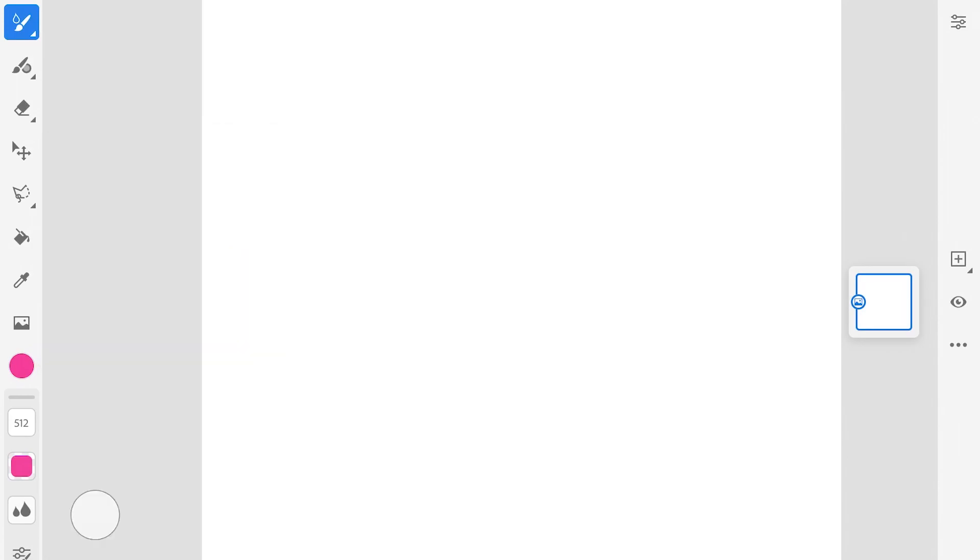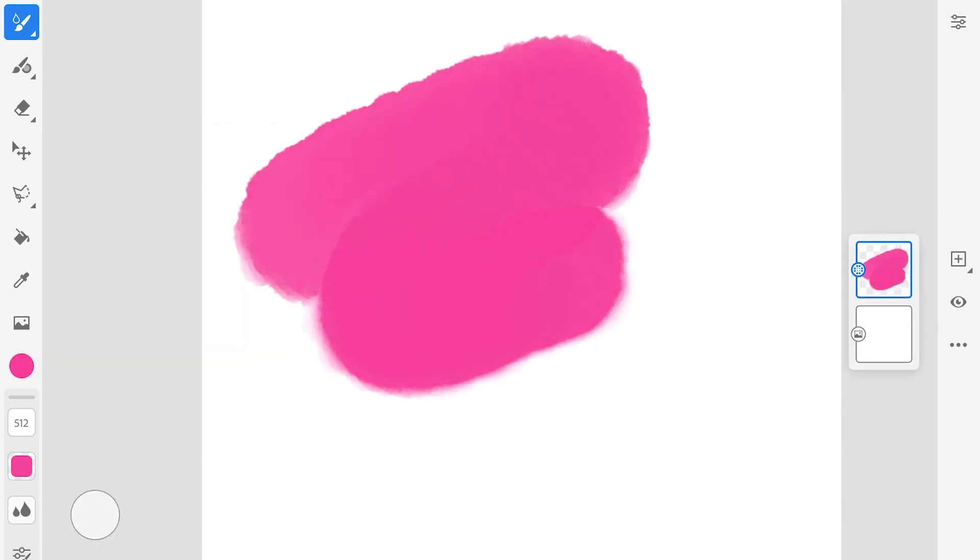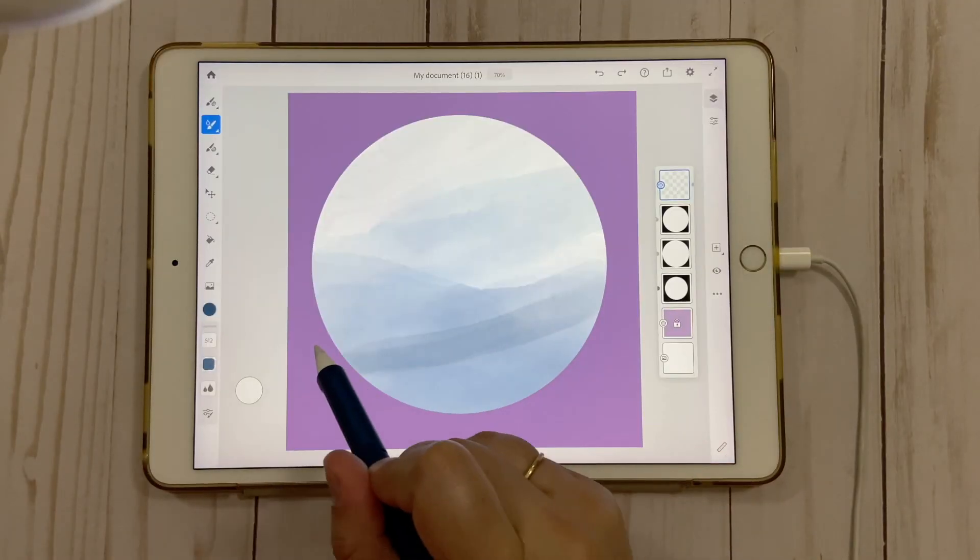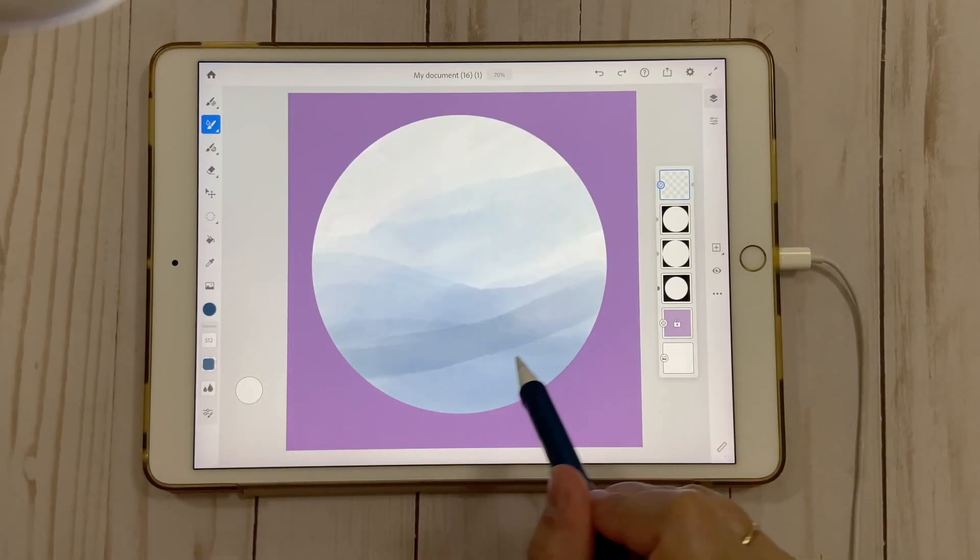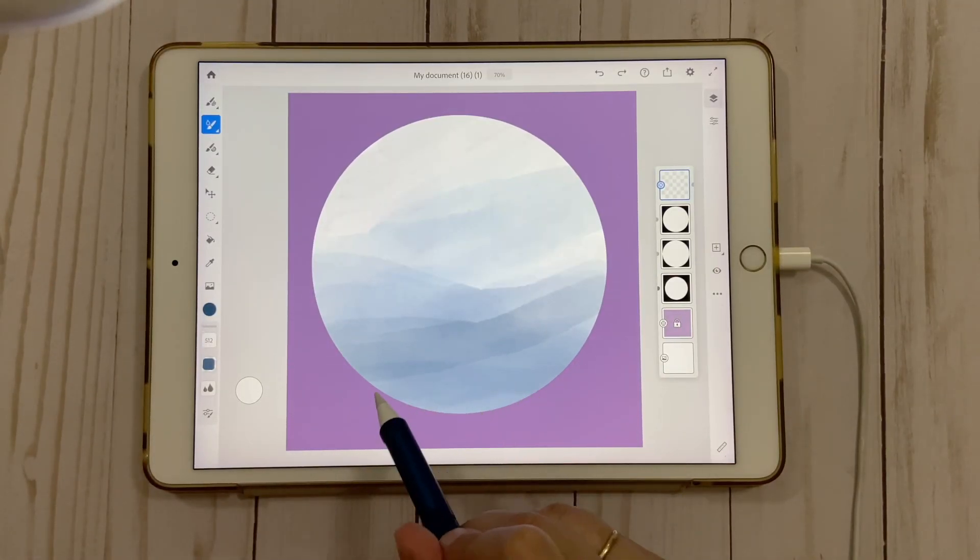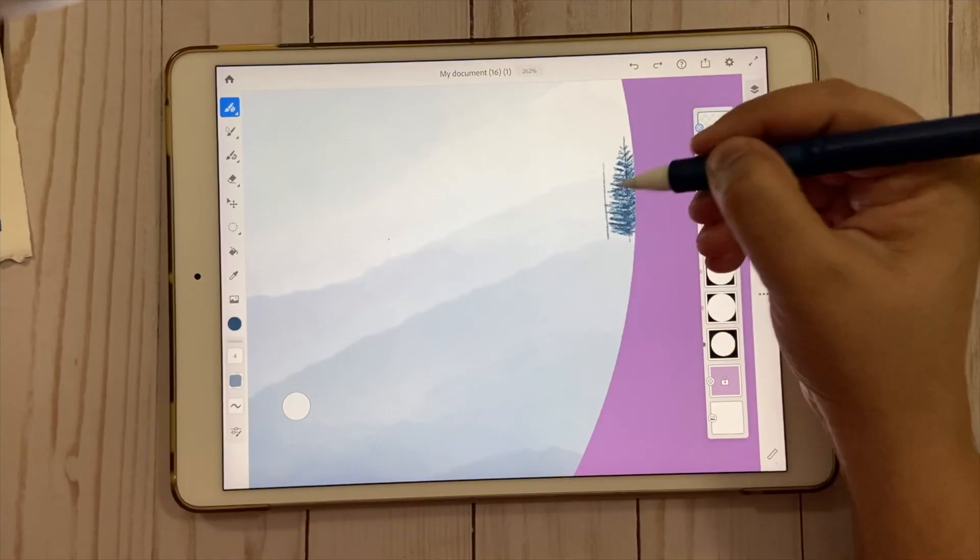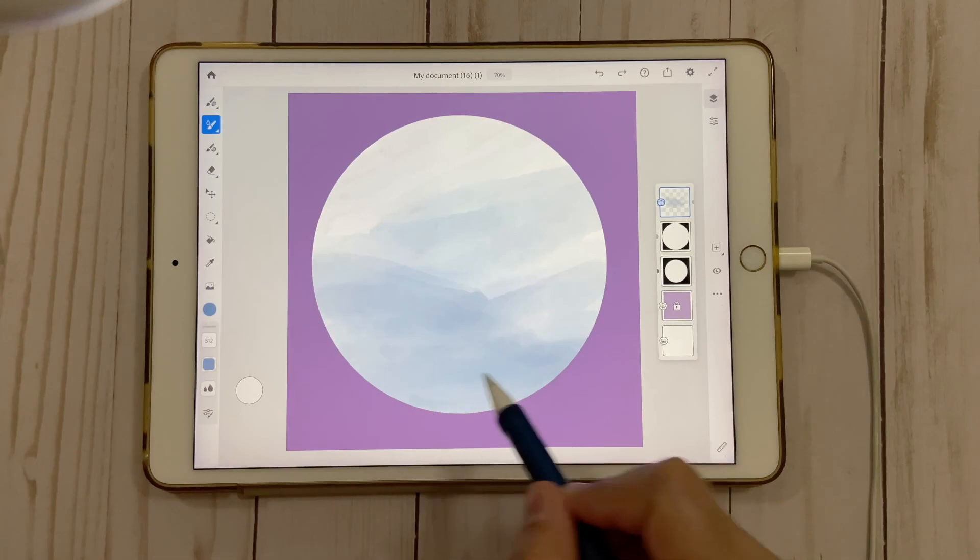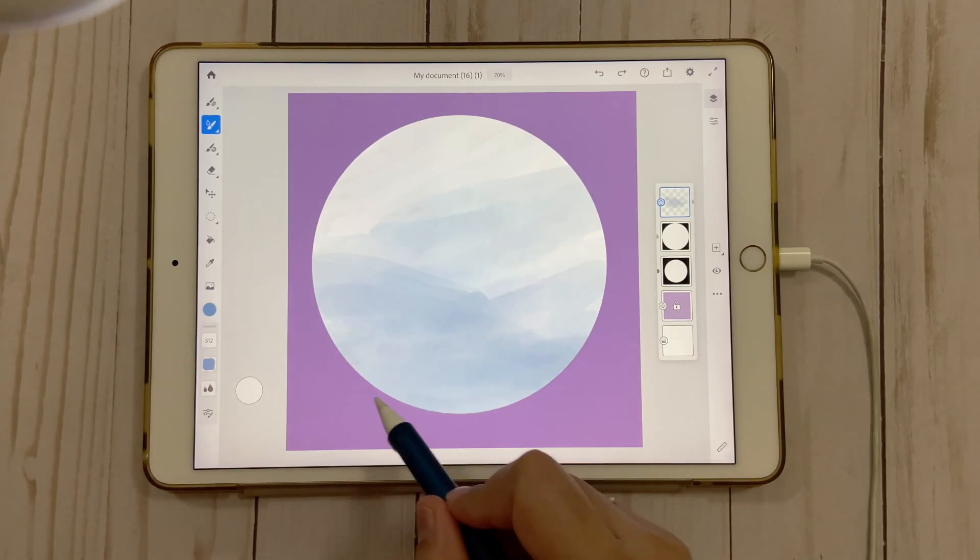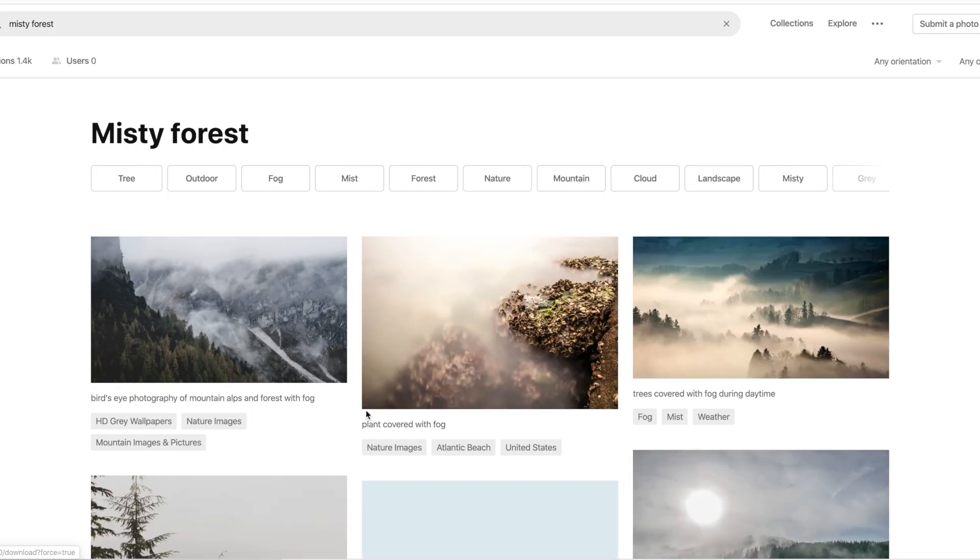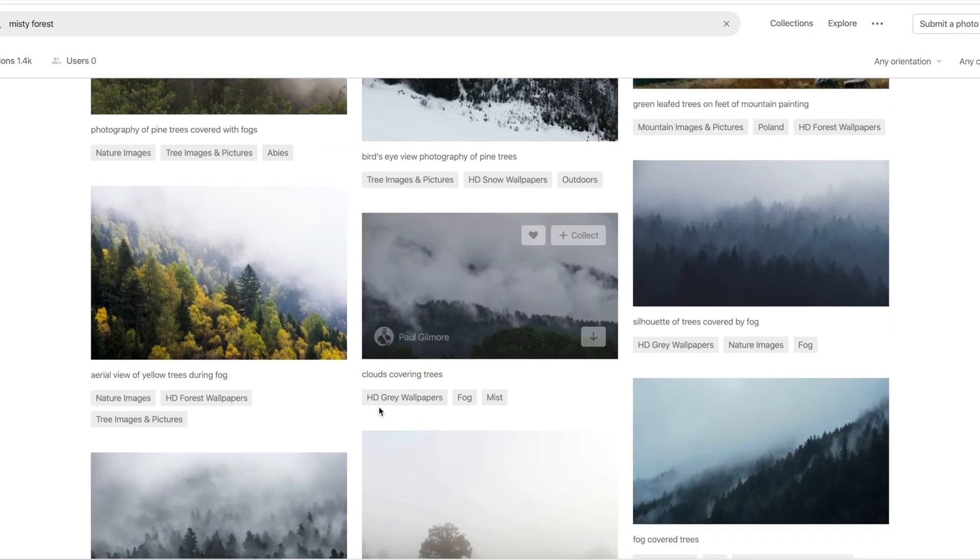In this class, we will go through some of the basics of Adobe Fresco app, then we will learn about the tools and brushes. I will teach you how to get those beautiful cloudy and misty effects in your painting, how to paint pine trees, and finally how to crop your painting to get a proper defined circular frame. We will take some inspiration from the internet and use a monochromatic color palette for our project.